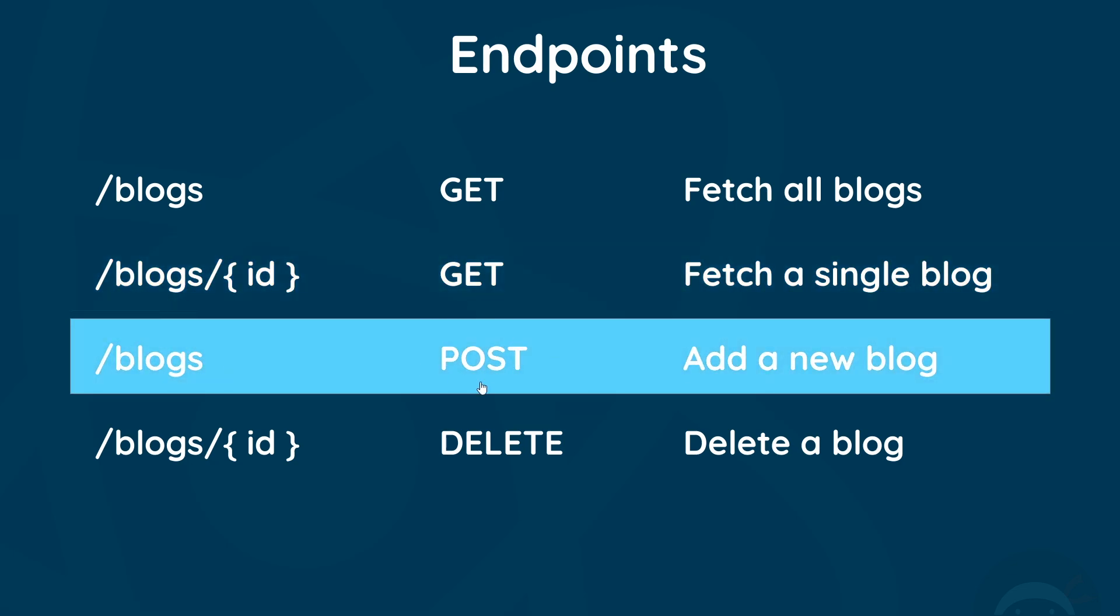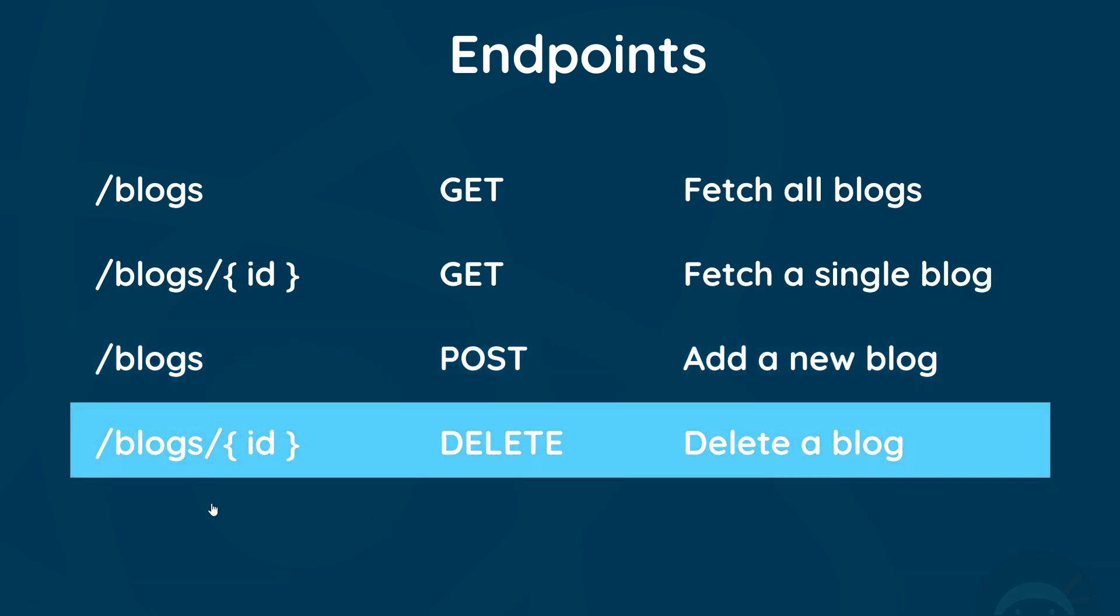And then after that we have forward slash blogs for POST requests, and that adds a new blog. And then finally forward slash blogs forward slash ID to delete a blog as well. So these are all the different endpoints that we're going to be using in this project.